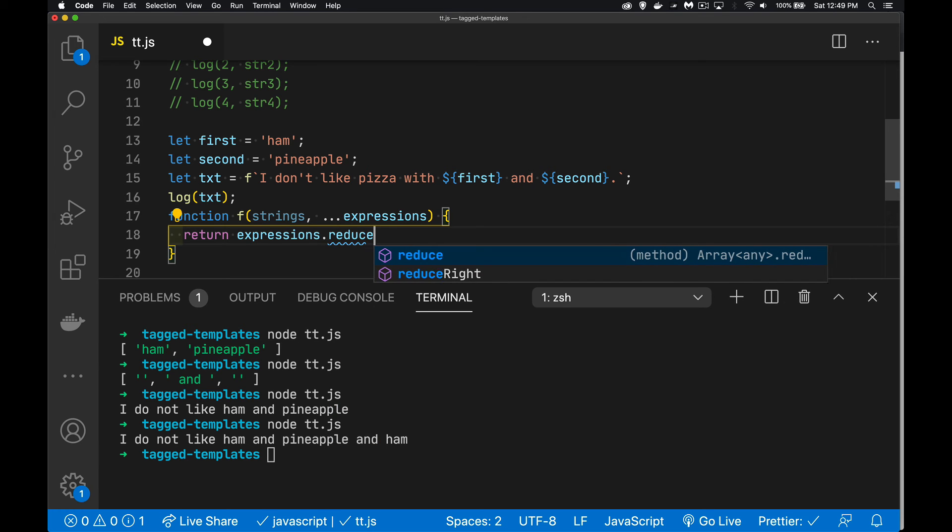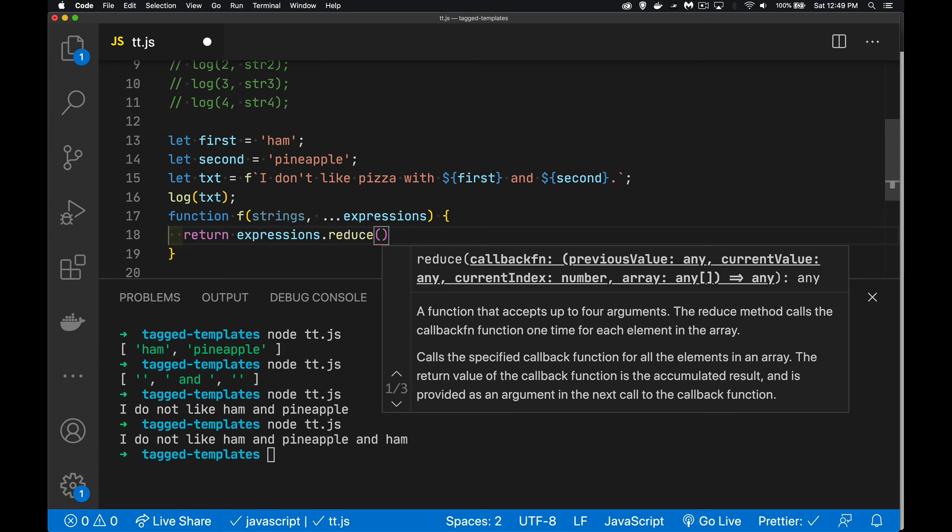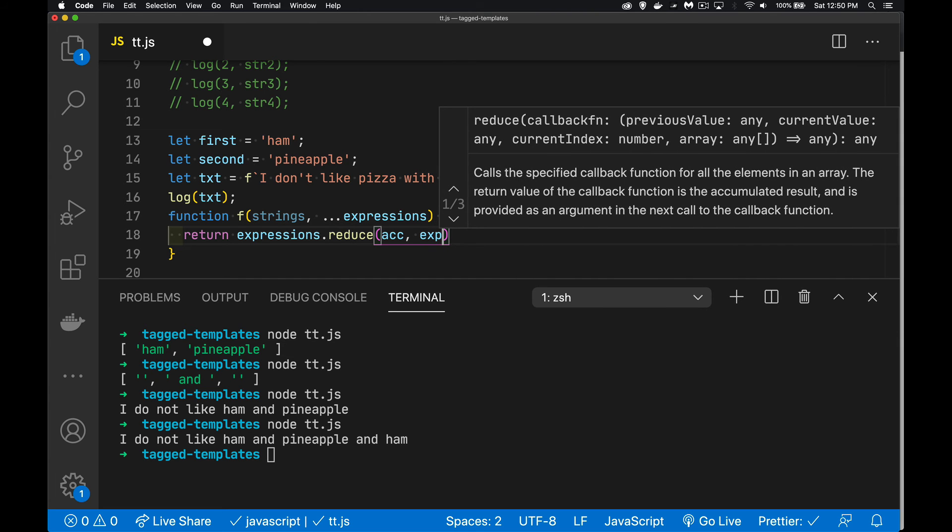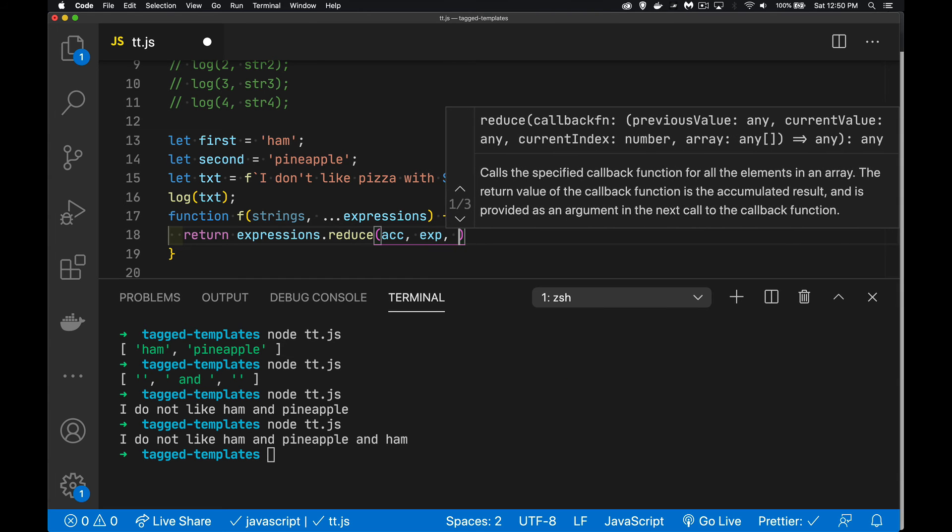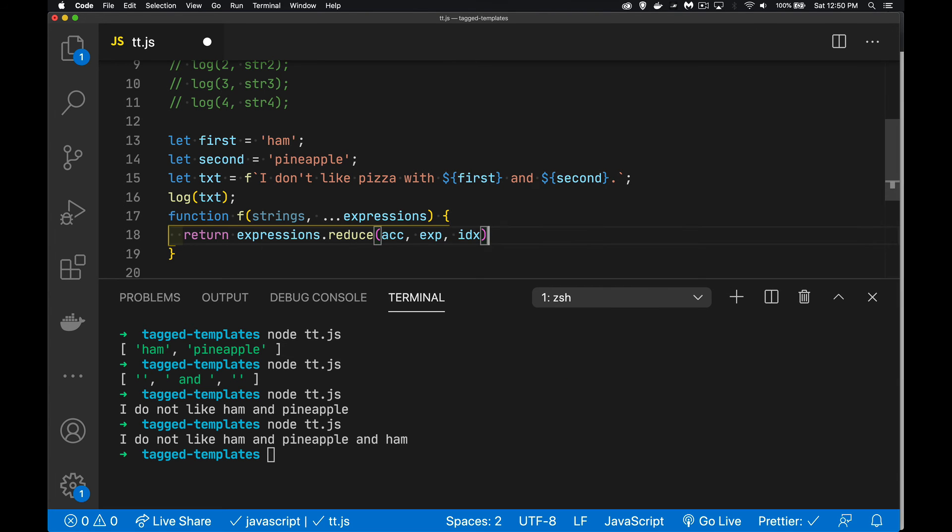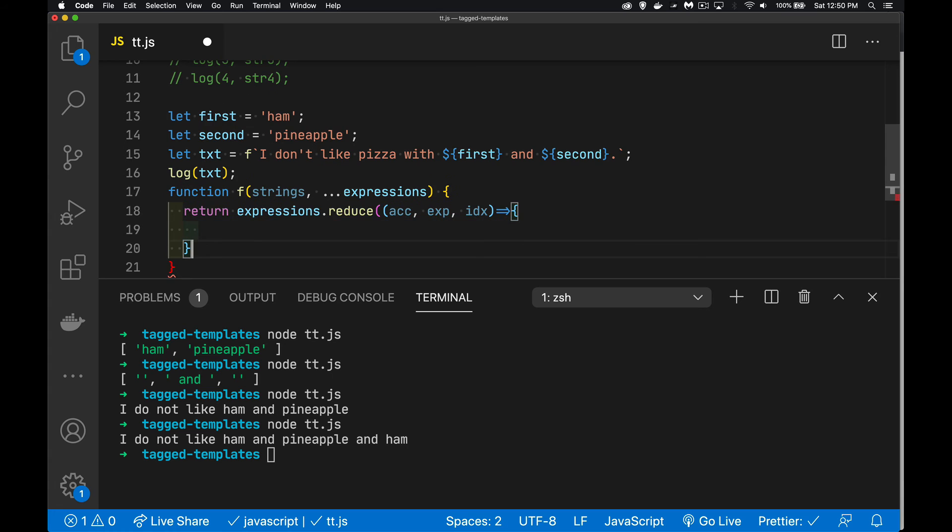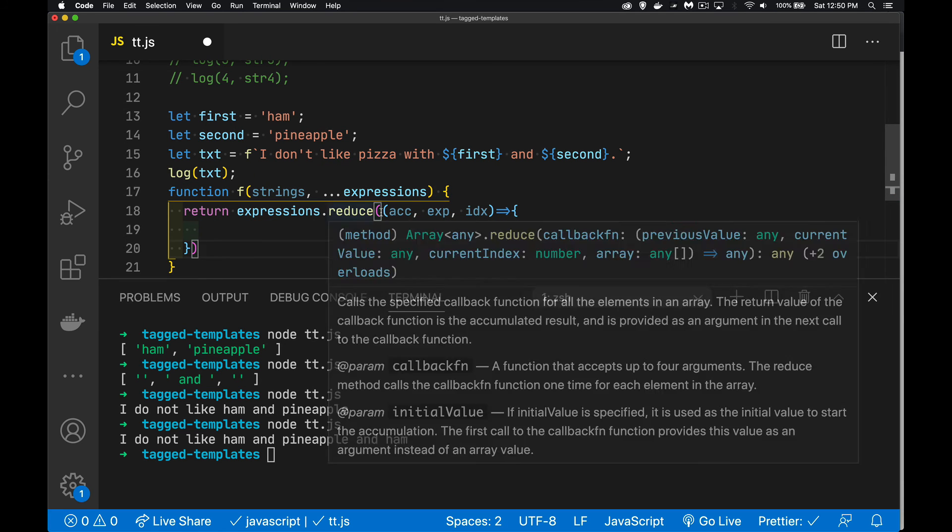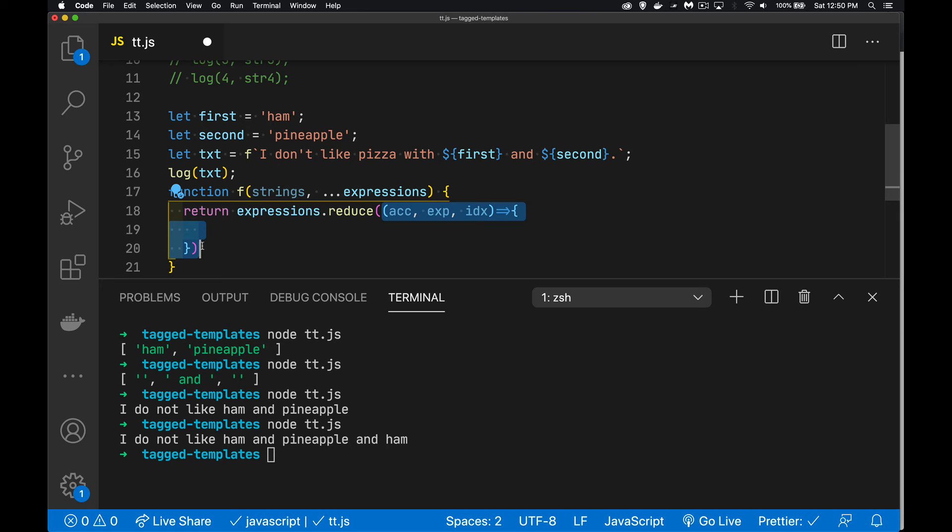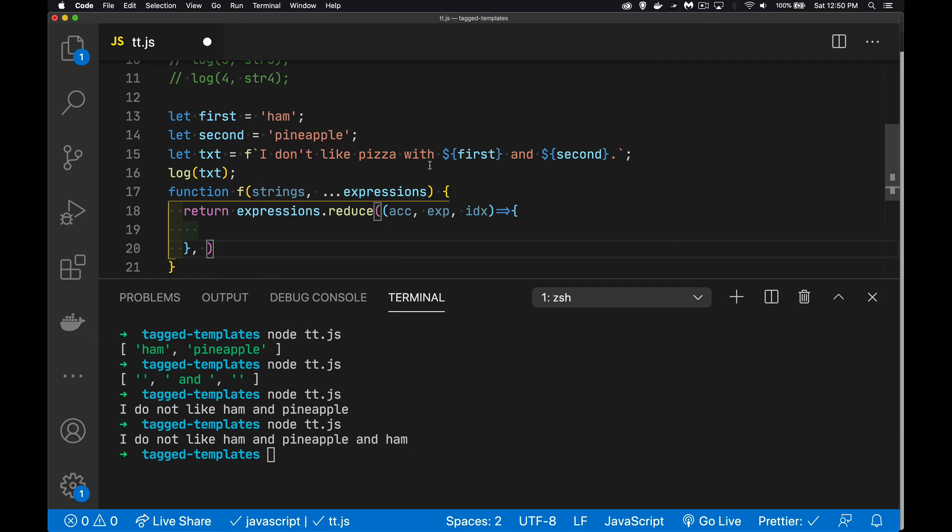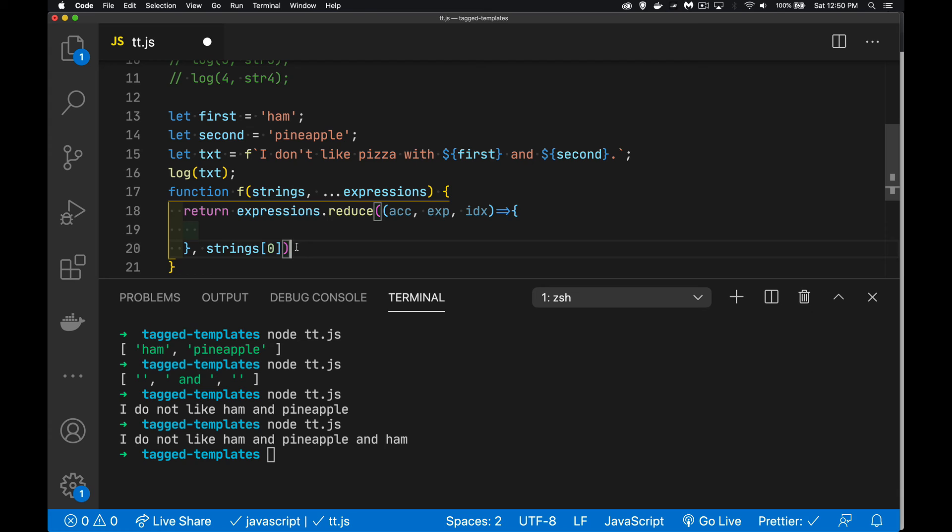And we're going to call the reduce method. The reduce method, we get an accumulator, we get the expression or whatever the value is going to be, and then there'll be an index number as well. So we're going to call that. Let's just do an arrow function. So this is the function that gets called each time it loops through each of the expressions, however many there are. Then the value, the starting value for the accumulator is, I'm going to take whatever the first string is. So right here we're going to say strings number zero. That will be, I don't like pizza with space. That string, that's going to be my starting value. That's going to get passed into the reduce function. If you don't know how the reduce function is, I'll put a link down in the description for you to my video on reduce explaining how that works.